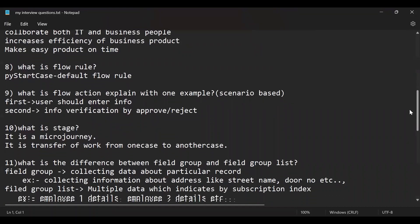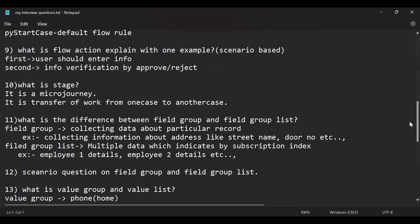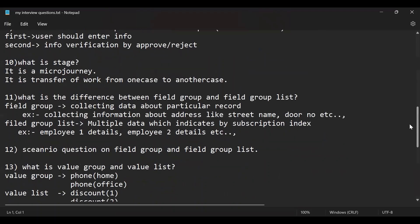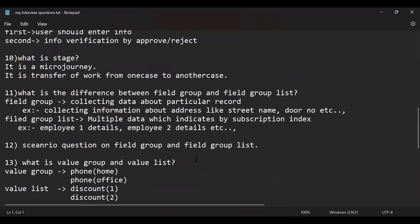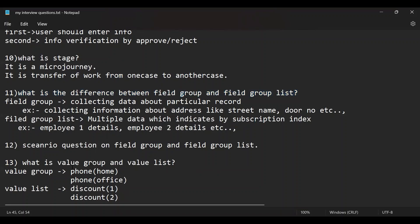What is a stage? What is the difference between a field group and field group list? And some scenario questions on field groups lists. There will be a throw of some scenario questions too. This question is mostly important and one of the major questions that can be asked in the Pega interviews most frequently, like what is the difference between field group and field group list.